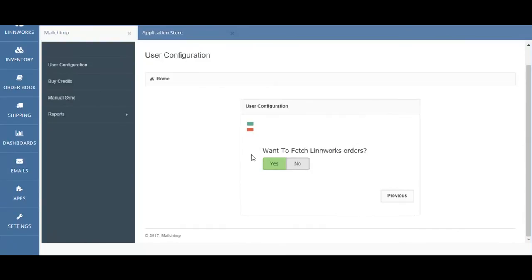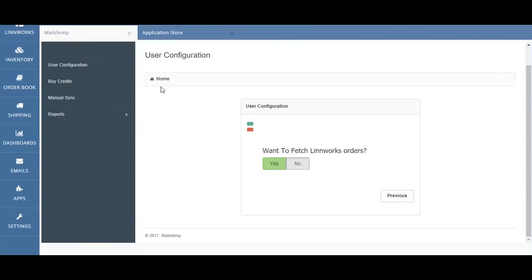Step 3 is to enable the fetching of Limworks orders. If you want to enable the Mailchimp integration to run, this must be highlighted as Yes. Hit Yes rather than No, and once you've done this, you have completed the integration.